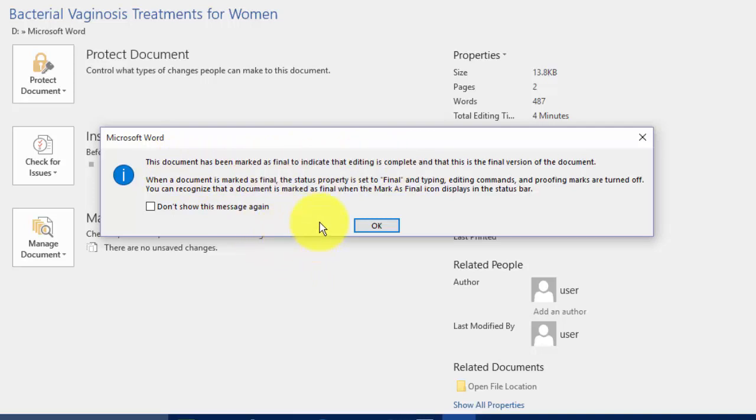When a document is marked as Final, the Status property is set to Final and Typing, Editing Comments, and Proofing Marks are turned off. You can recognize that a document is marked as Final when the Mark as Final icon displays in the Status bar.